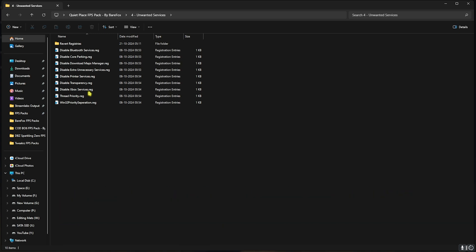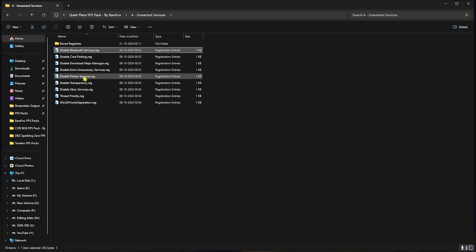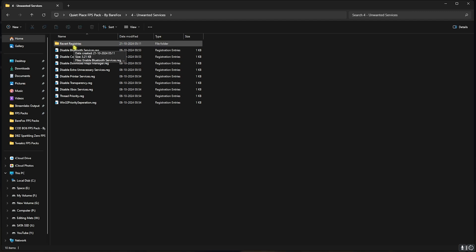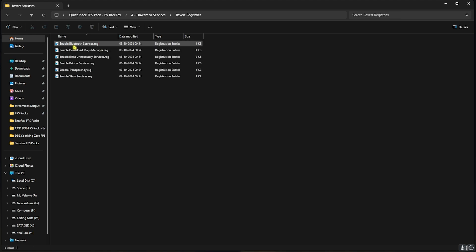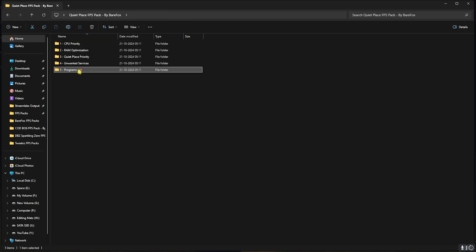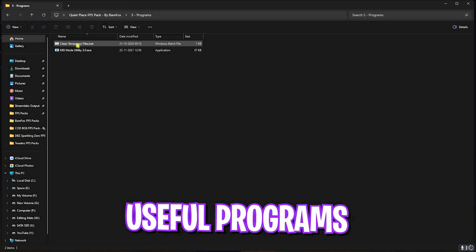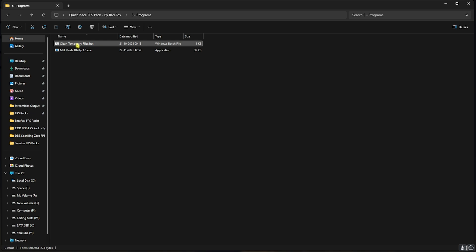Next is the Unwanted Services. Here I have left a ton of services on your PC which are completely useless. If you use any Bluetooth devices or a printer device, I recommend you guys not to disable Bluetooth services or printer services. But other than that, I would highly recommend you guys to disable every single one of them. If you want to revert any of them back to normal, use the revert registries folder to do so.